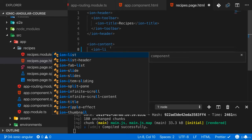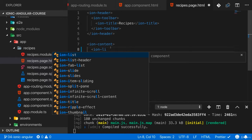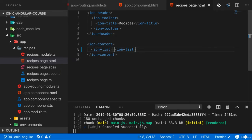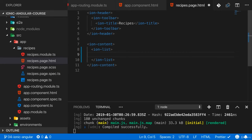So I can add my ion-list here and on that ion-list I want to render a couple of items, a couple of recipes.